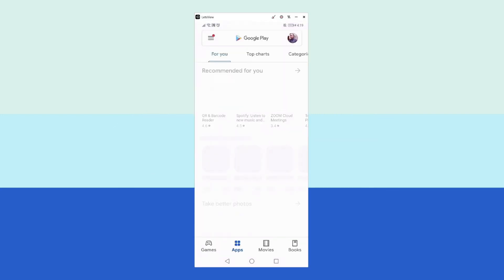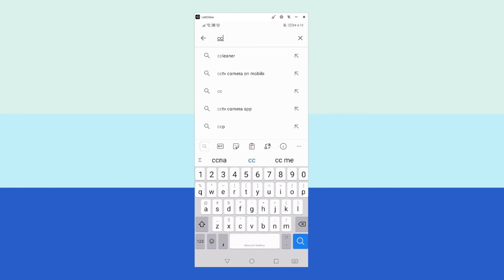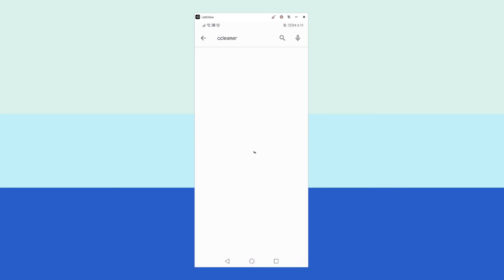Go to Play Store, type in CCleaner. In my case, I already have the app downloaded, but you can click on Install to install the CCleaner on your phone.